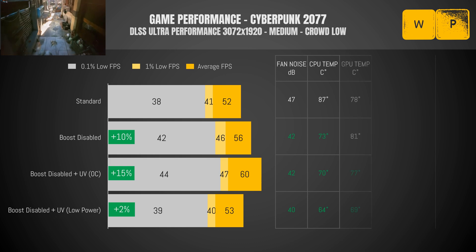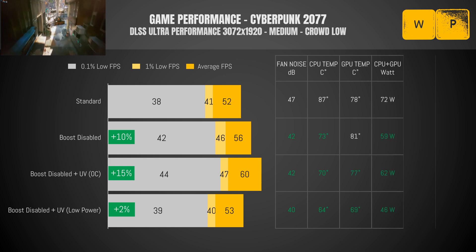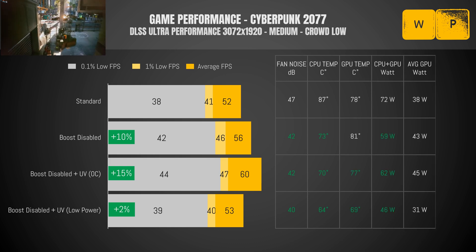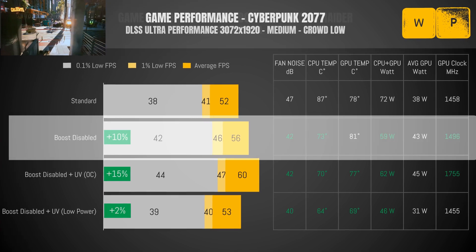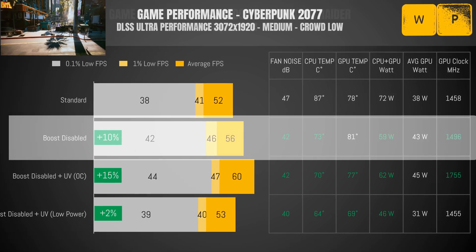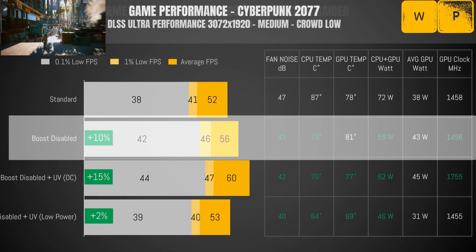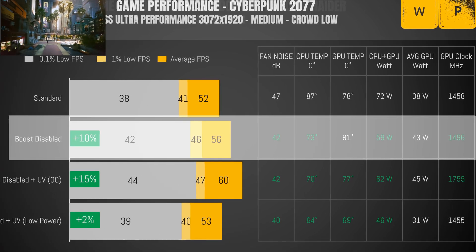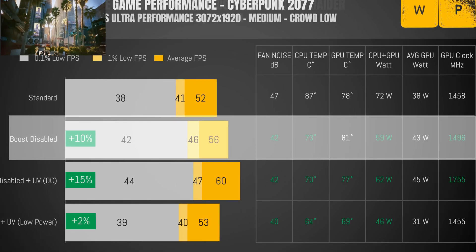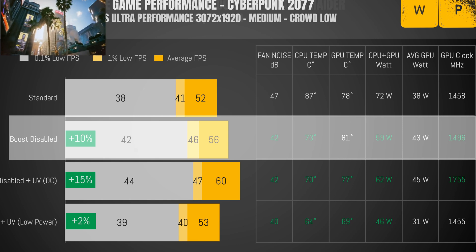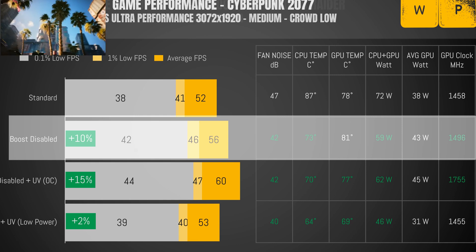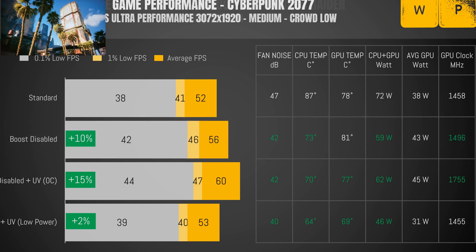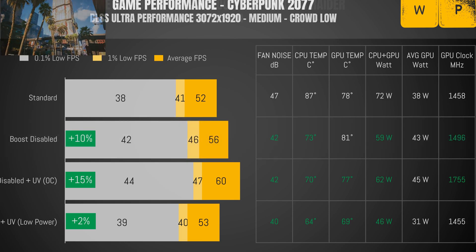Simply disabling boost increased performance in the CPU-intensive game Cyberpunk by 10%, while at the same time having much better fan speeds, 15 degrees lower CPU temp, and drawing 13 watts or 18% less power than before. Disabling boost really do work wonders in GPU bottleneck games, and that's most games in a thin and light laptop.